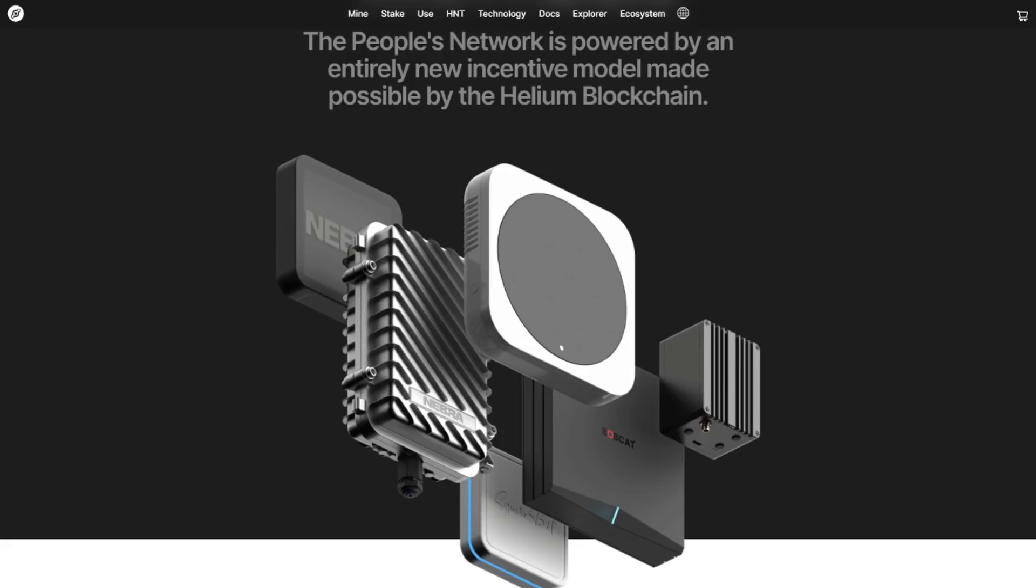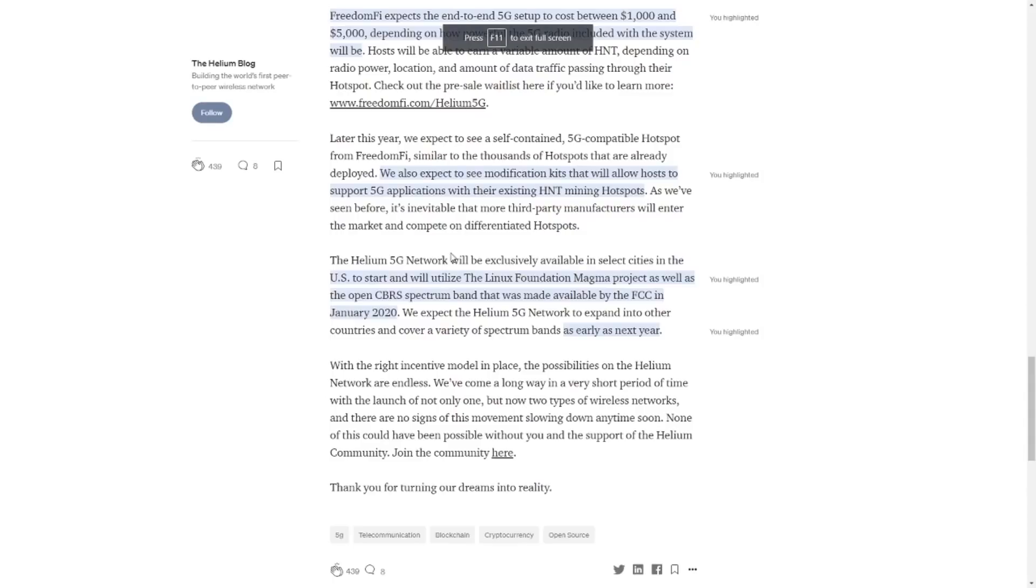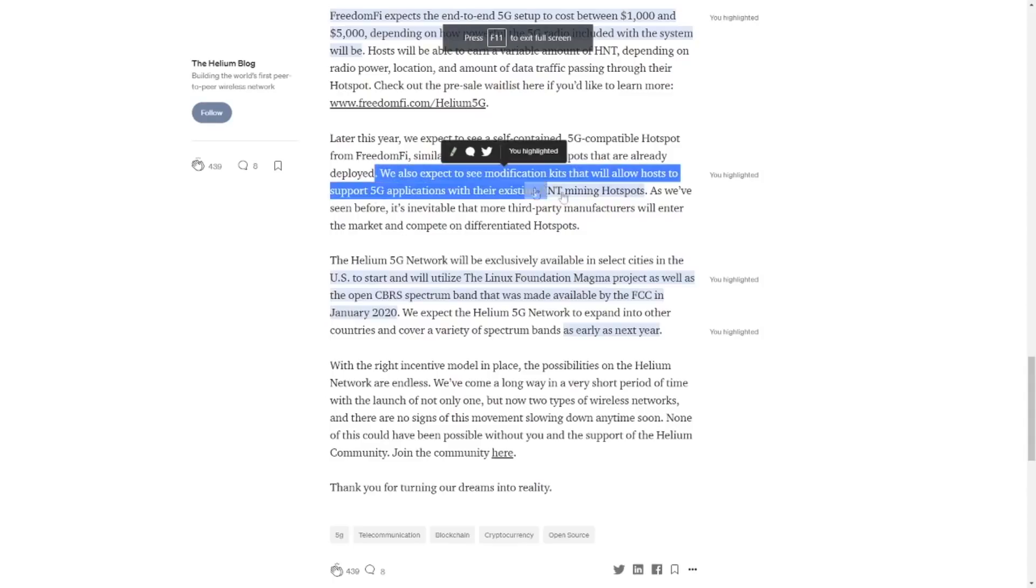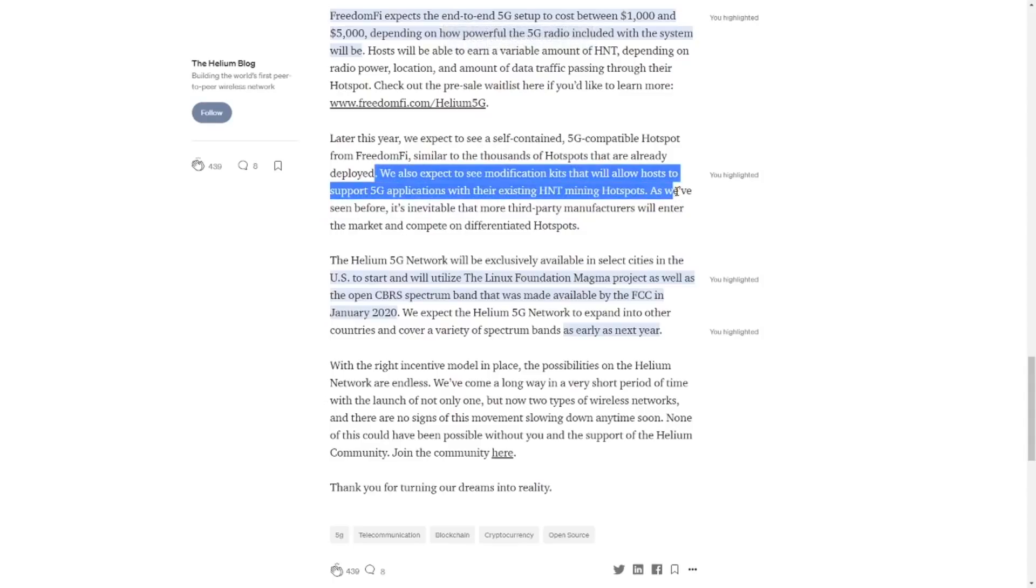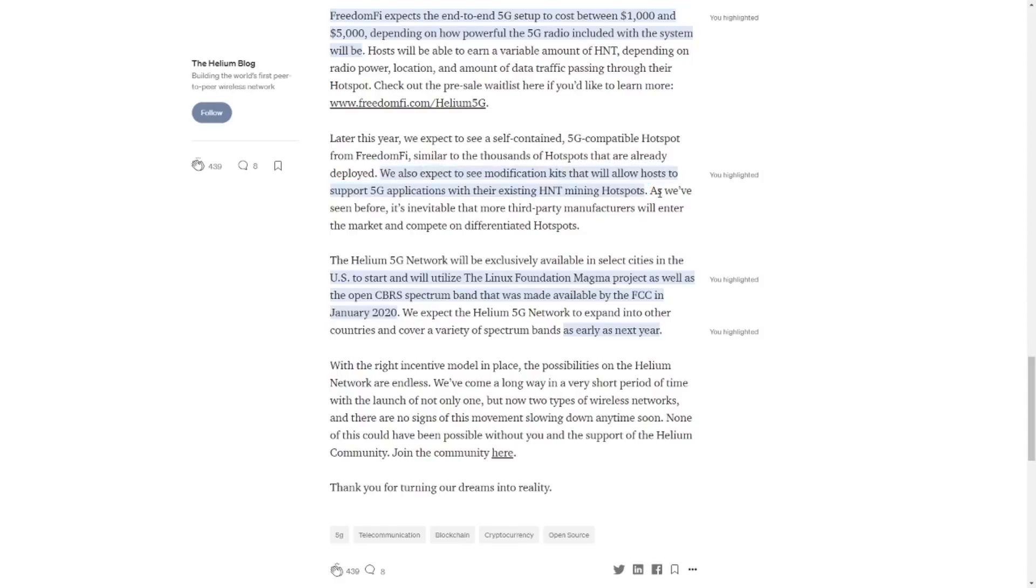And there is one more thing that I really enjoyed seeing in the blog post and that is this little line. So we also expect to see modification kits that will allow hosts to support 5G applications with their existing HNT mining hotspots. So yes, you heard it right. There is a big chance that some of the providers, either be Bobcat, Calchip, Nebra or whoever is out there, that they will provide upgrading kits for their miners so you can also support the 5G network.